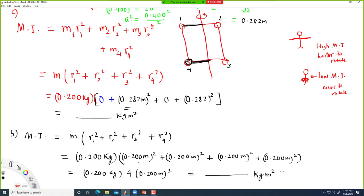Different objects have different moments of inertia. Sometimes different axes may give the same moment of inertia, and sometimes they may be different — it may or may not be the same.